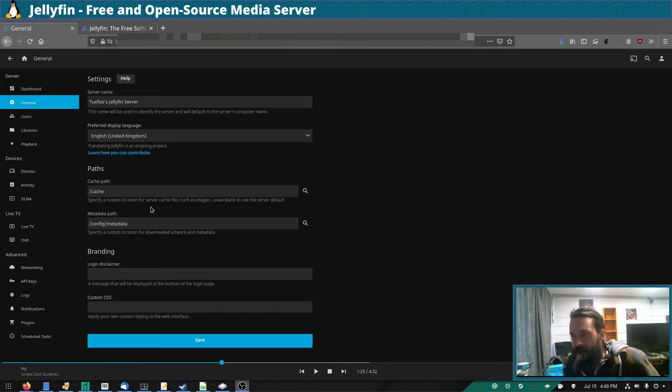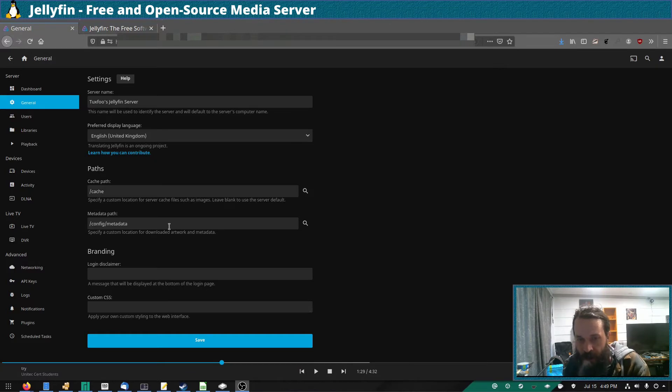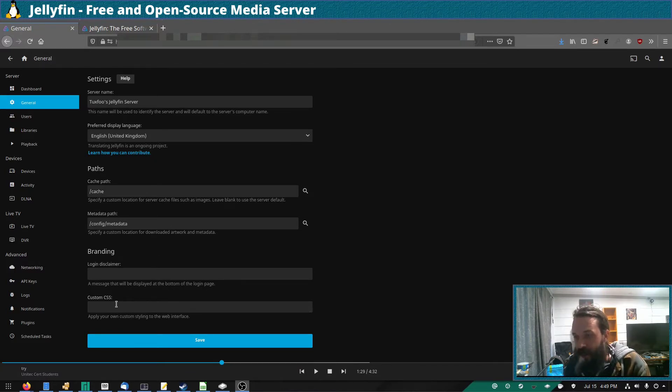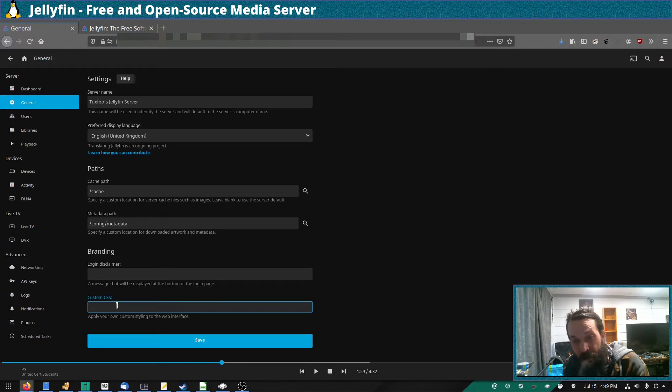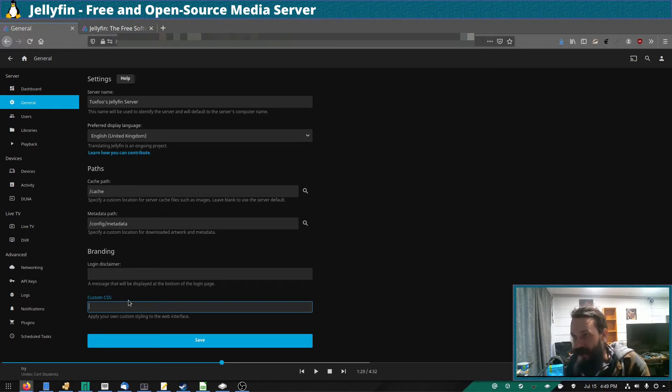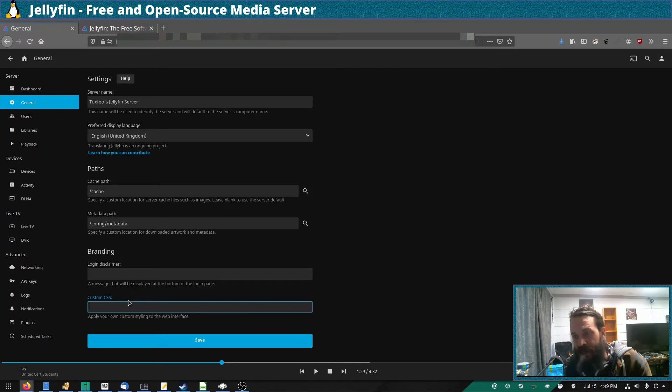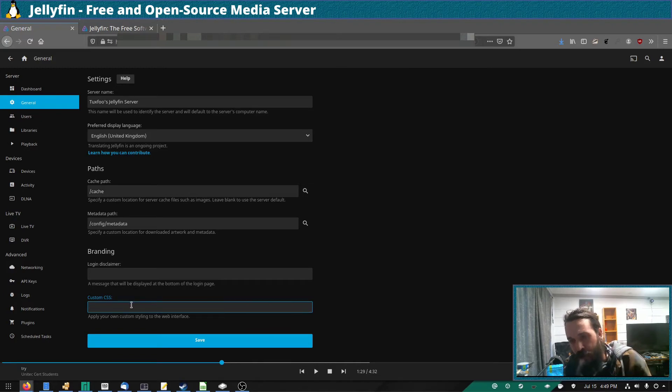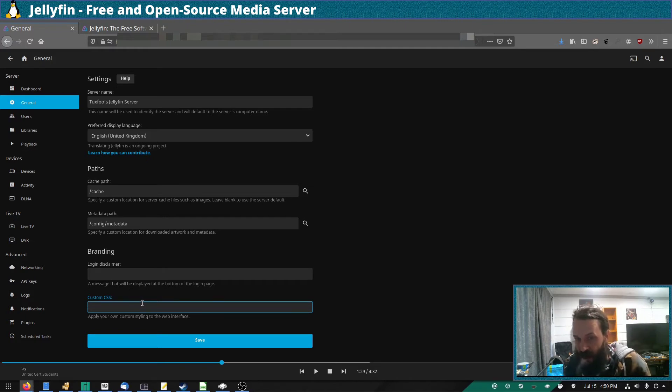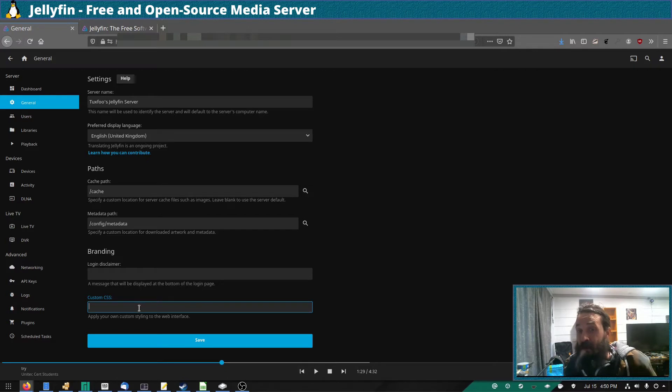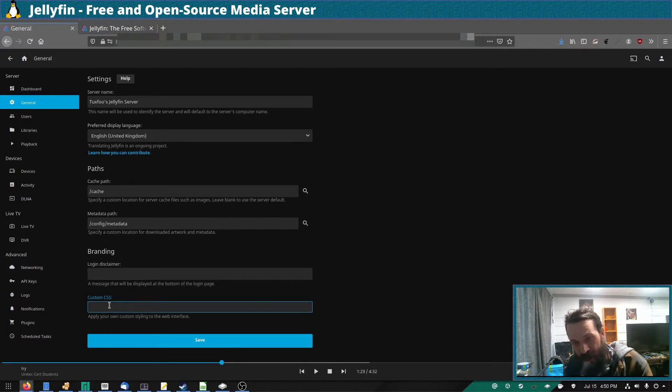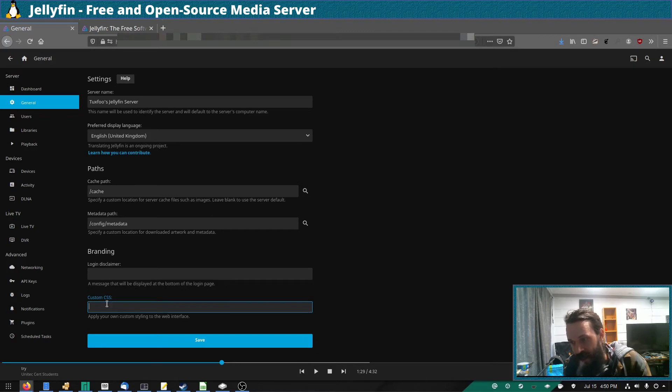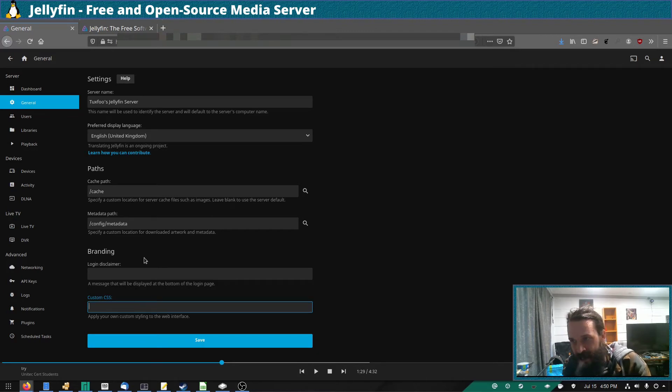So this is the Jellyfin dashboard. This is where you configure all the settings. So here there's an option for custom CSS, so this is how you'll change the appearance of Jellyfin. So if you don't know much about CSS yourself, I'm sure others are sharing their own custom themes for Jellyfin. So you'll download it, you'll put it somewhere on your Jellyfin server, and here you tell it where that custom CSS is.